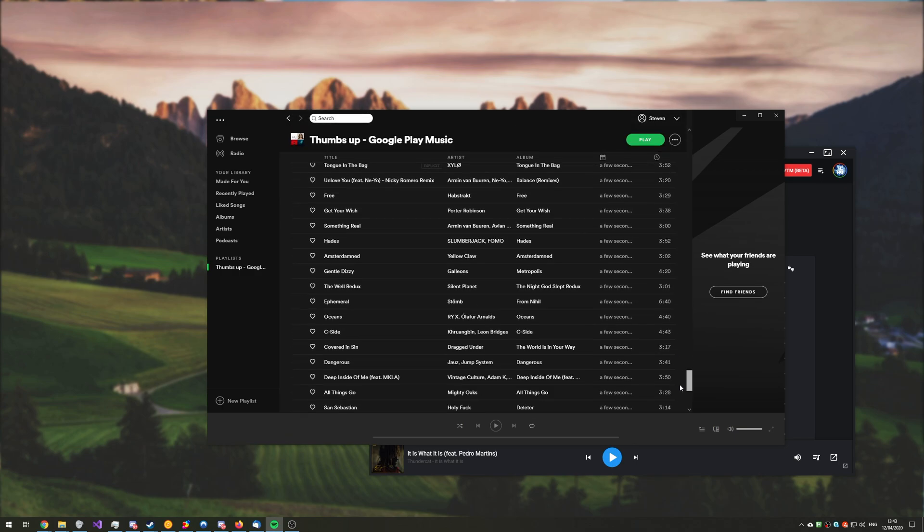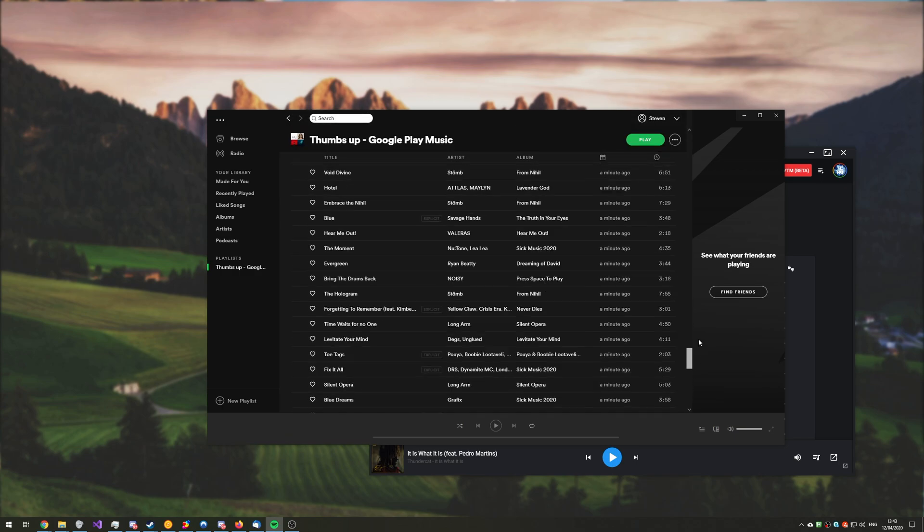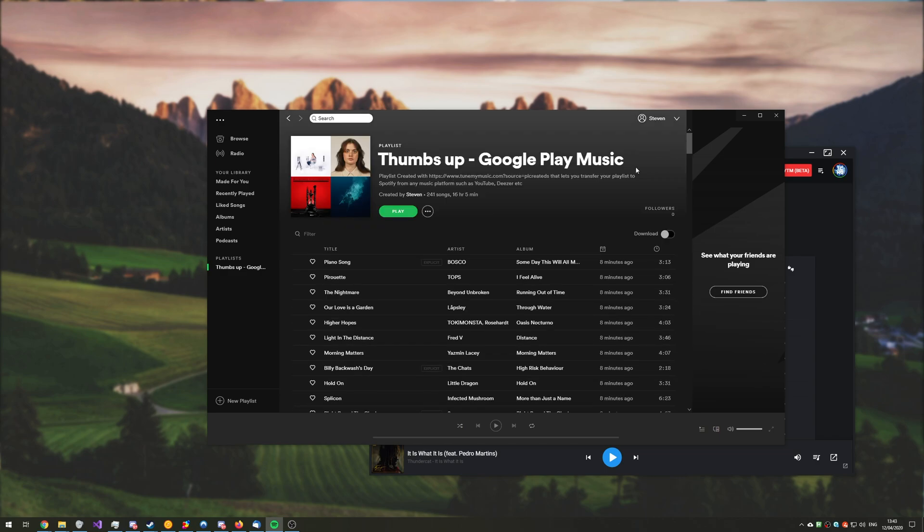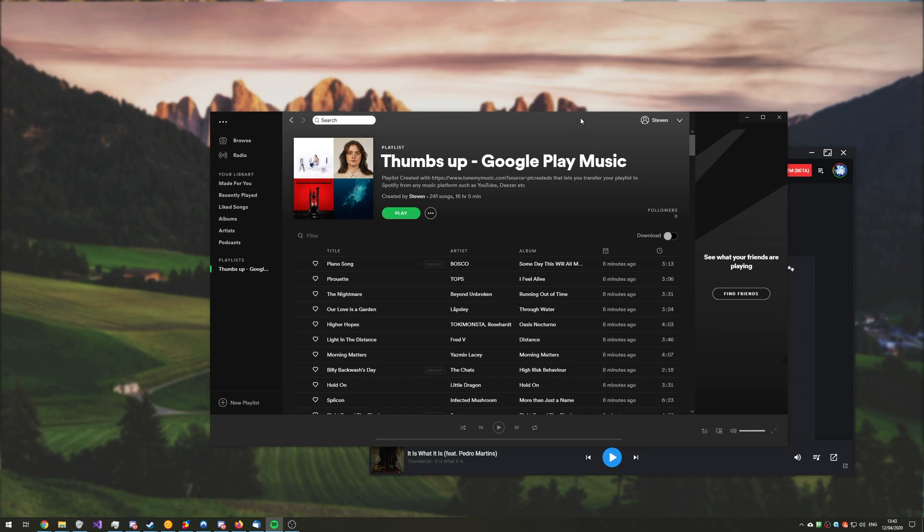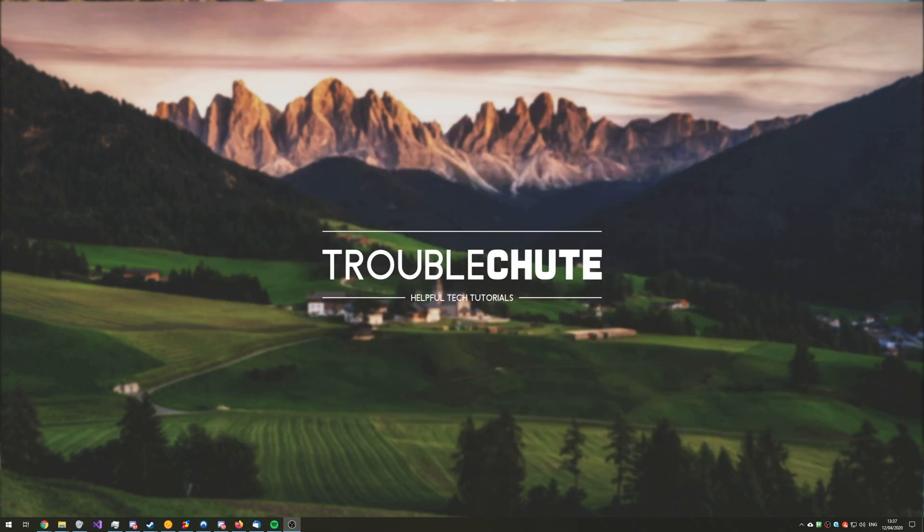So, as you can see, it's gone through quite a few songs, and in about 7 or 8 minutes, it's processed almost 250 songs, which is rather impressive compared to doing it manually. And that's about it. Thank you all for watching. Hopefully, you found this video useful. If you have any comments, make sure to leave them down below, and I'll see you all next time. Ciao!